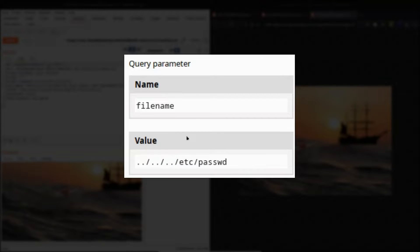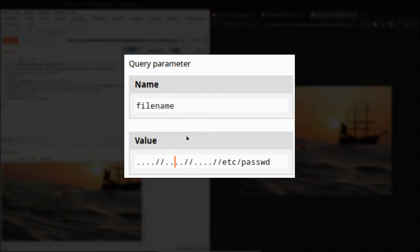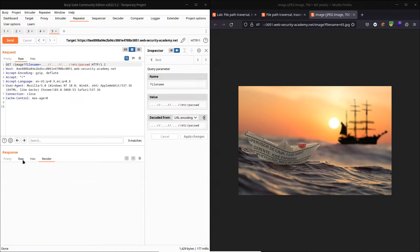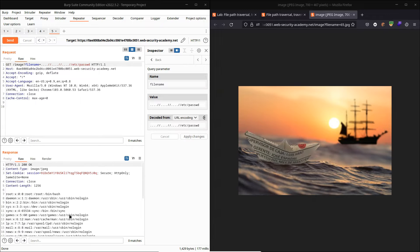This is where recursive sanitization comes in. The server should keep checking the string until it reaches a stage where there are definitely no more traversal sequences left. So let's undo our modifications and submit this double traversal sequence string as part of our filename parameter — we can just choose apply changes. We can now see it's listed as our filename param. Let's send that. Looking at the response — there we go, we have the content of the /etc/passwd file.